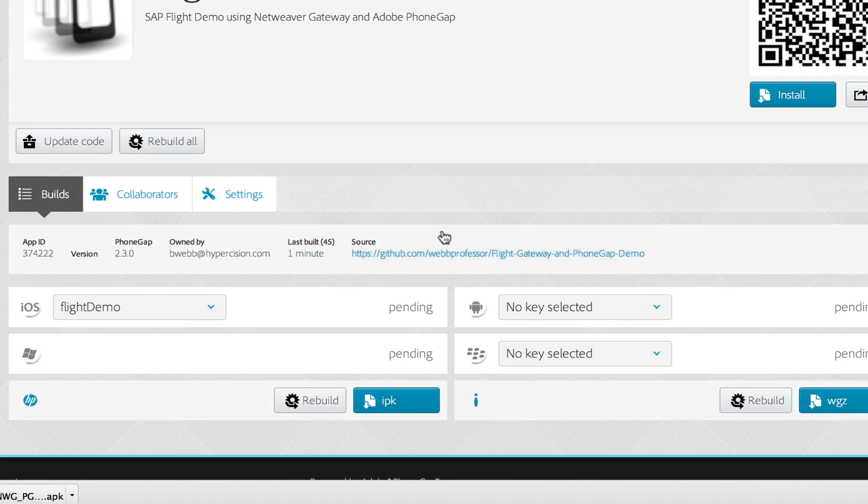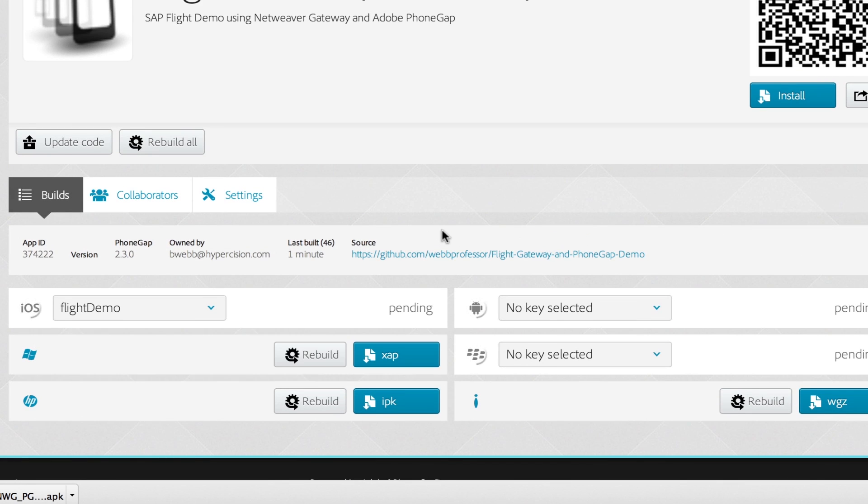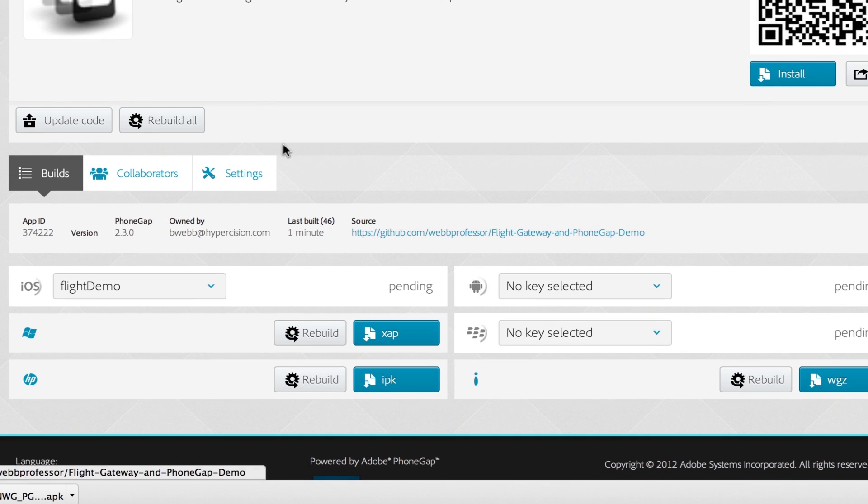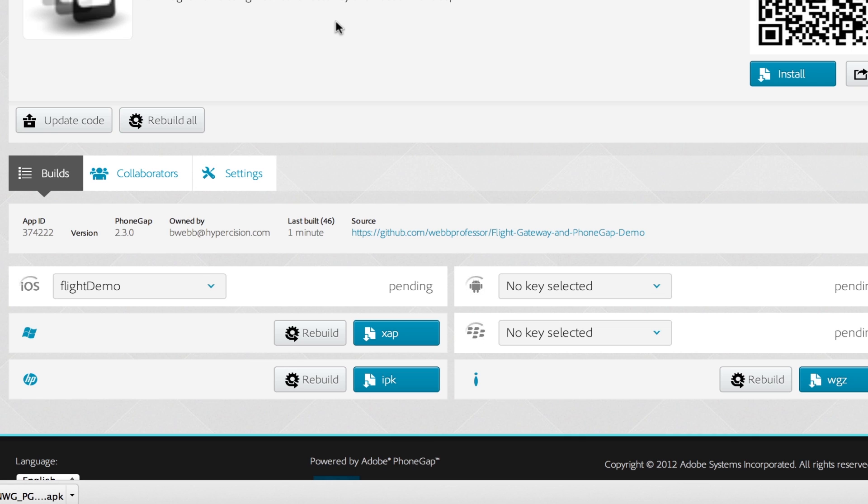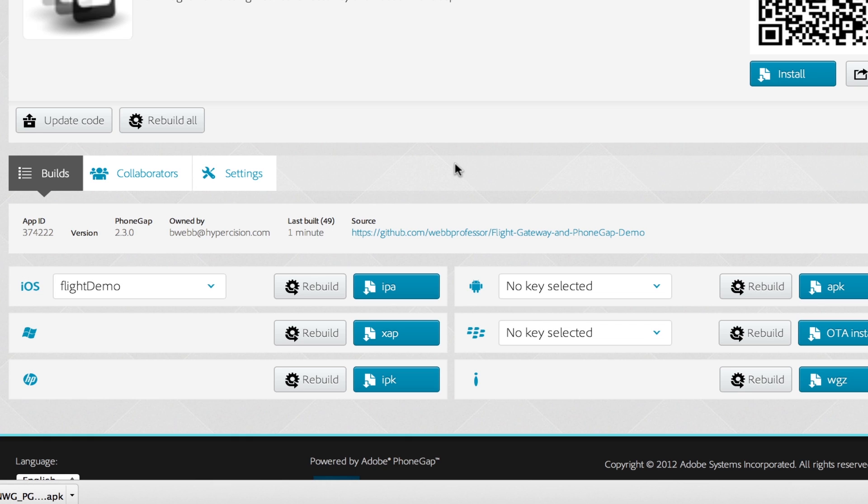So I don't have to write an iOS app in Xcode or Objective-C or an Android app in Java. I just write it in HTML and JavaScript, pull my gateway services, upload it to PhoneGap and it builds all of these apps for me.